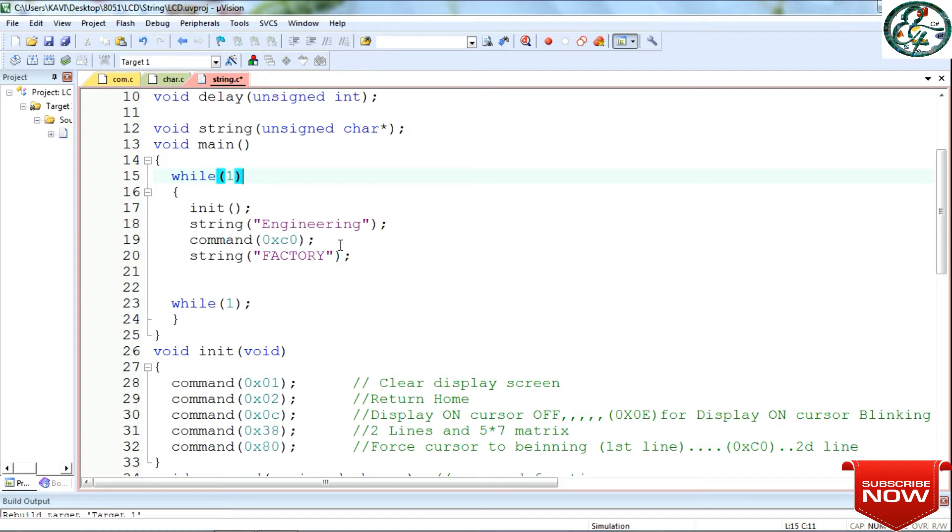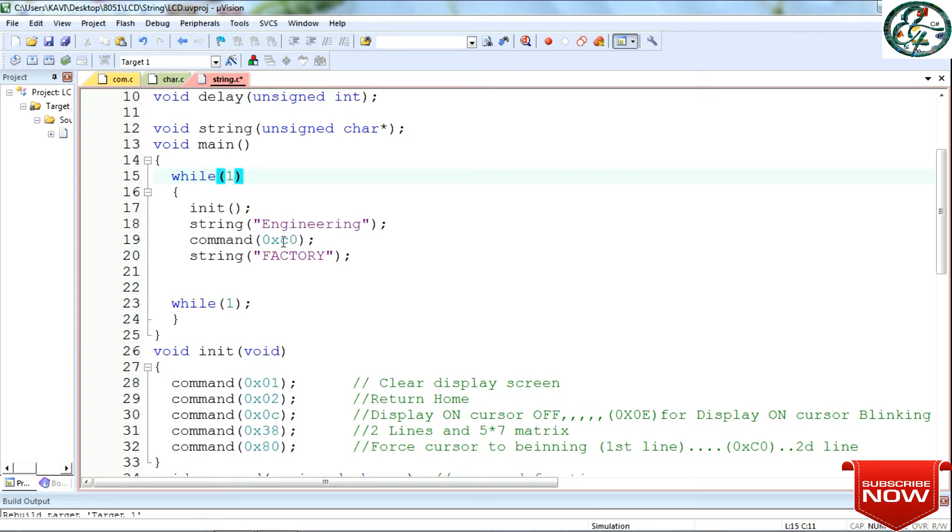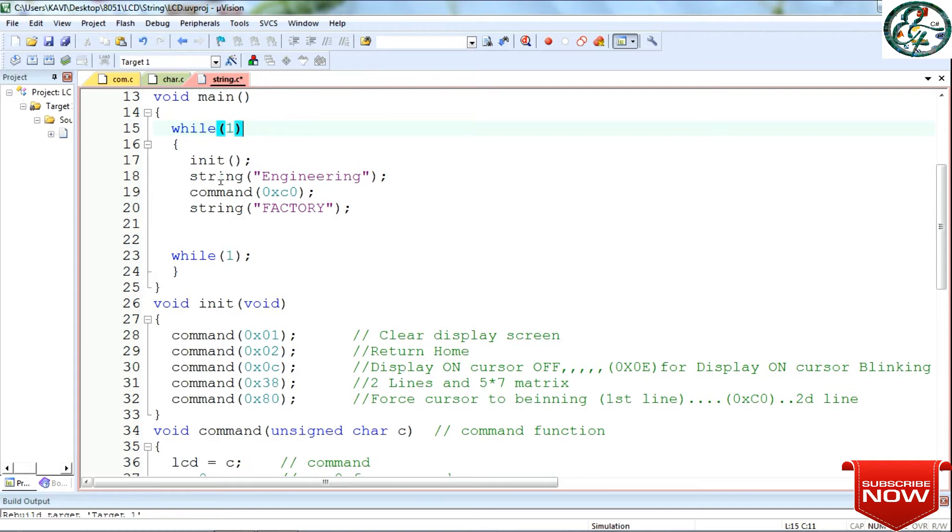Here we see the command. First, this one will display on the LCD. Now, you can use the next string. We can print the next line or the next string. You can use command 0xc0. If you use the command 0xc0, you will print all the data in the second line. That's why we use the command 0xc0. First, we send the command.